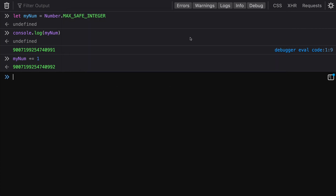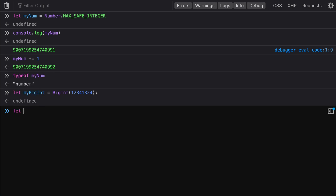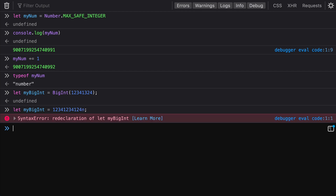This is exactly what BigInt aims to fix — it provides a new type. We'll double check that the type of our myNum is number. Now let's see how BigInt is going to behave. There are two different ways to declare a BigInt. The first is using the keyword BigInt, and the second is to include an n at the end of the number.